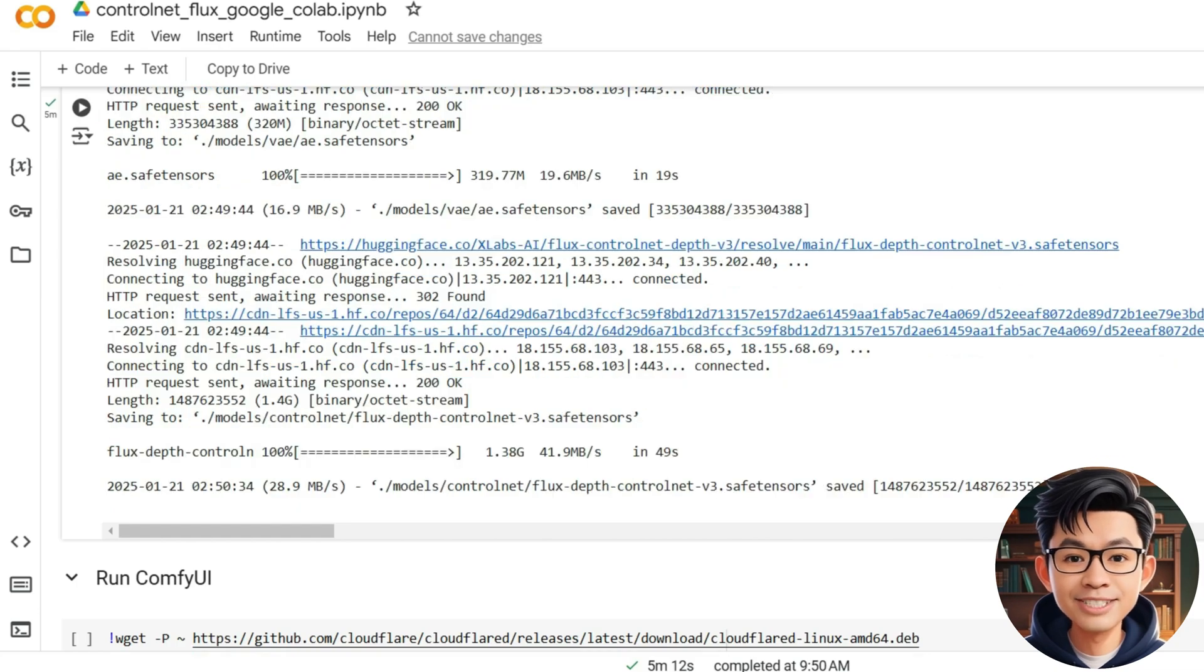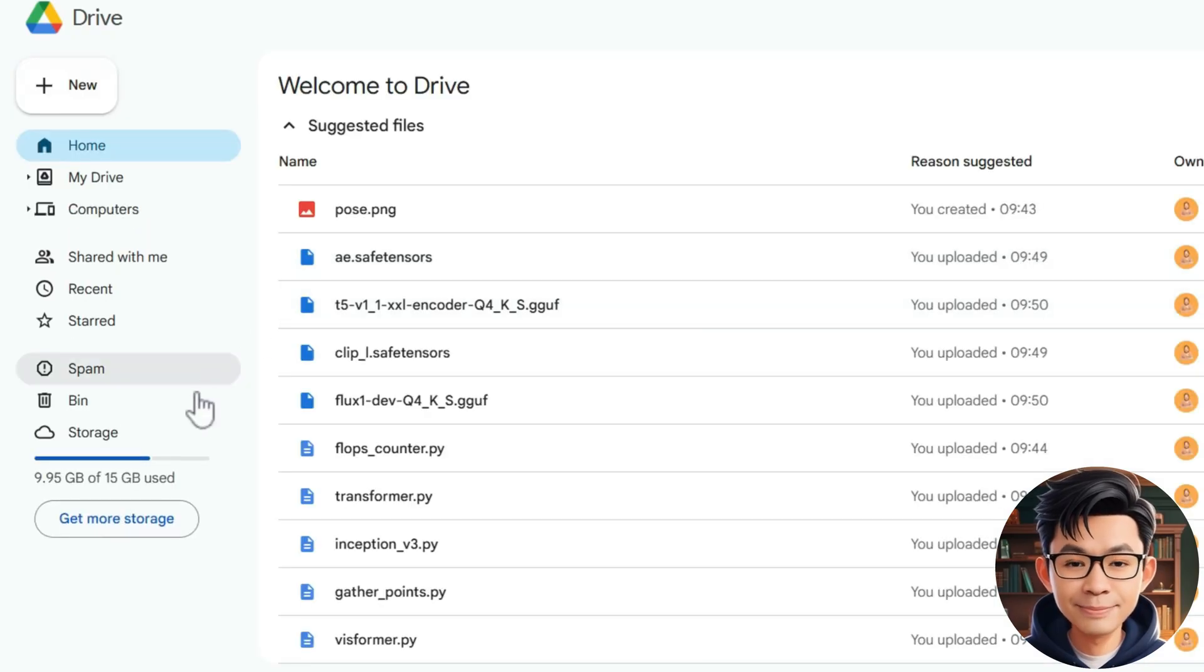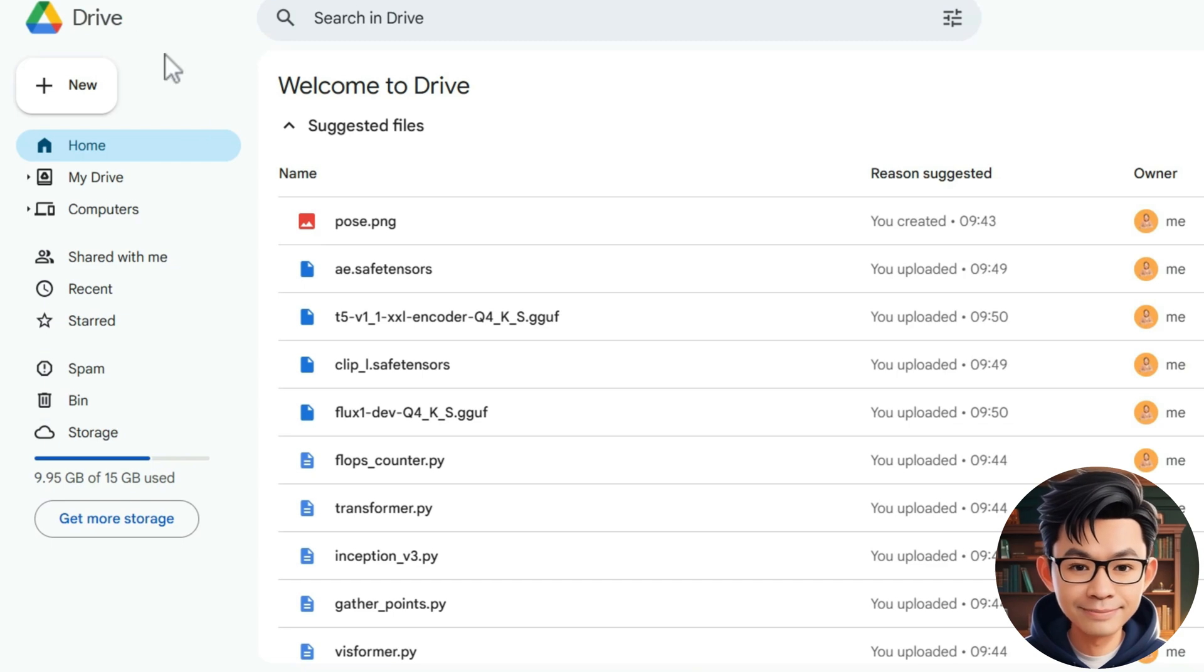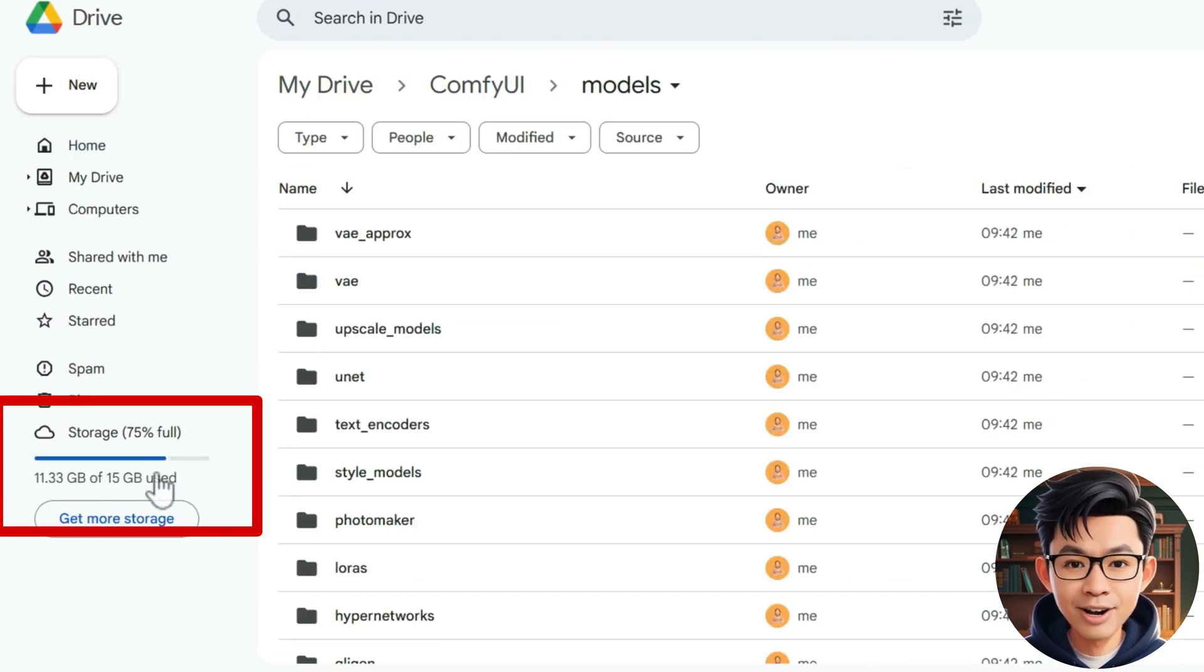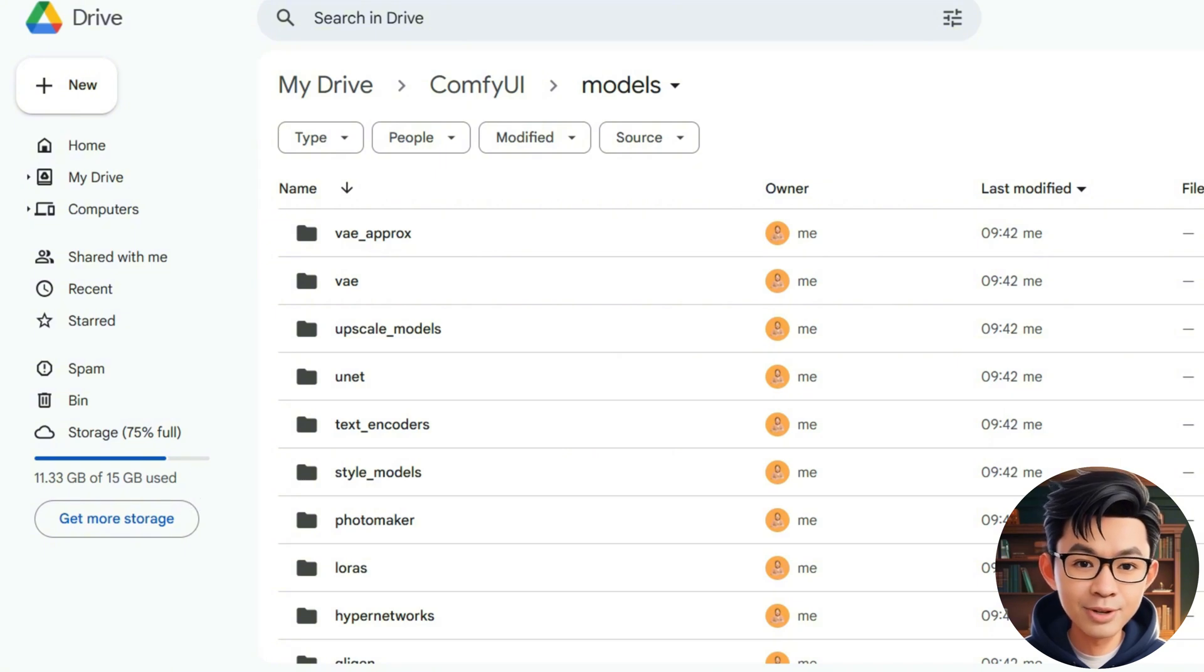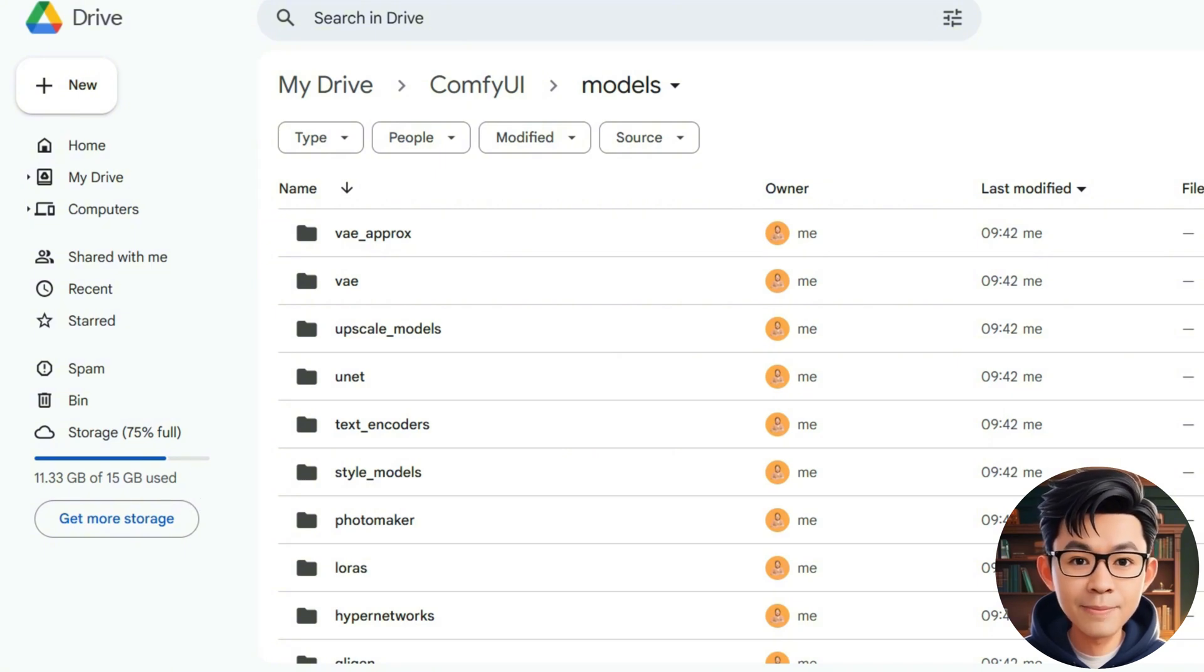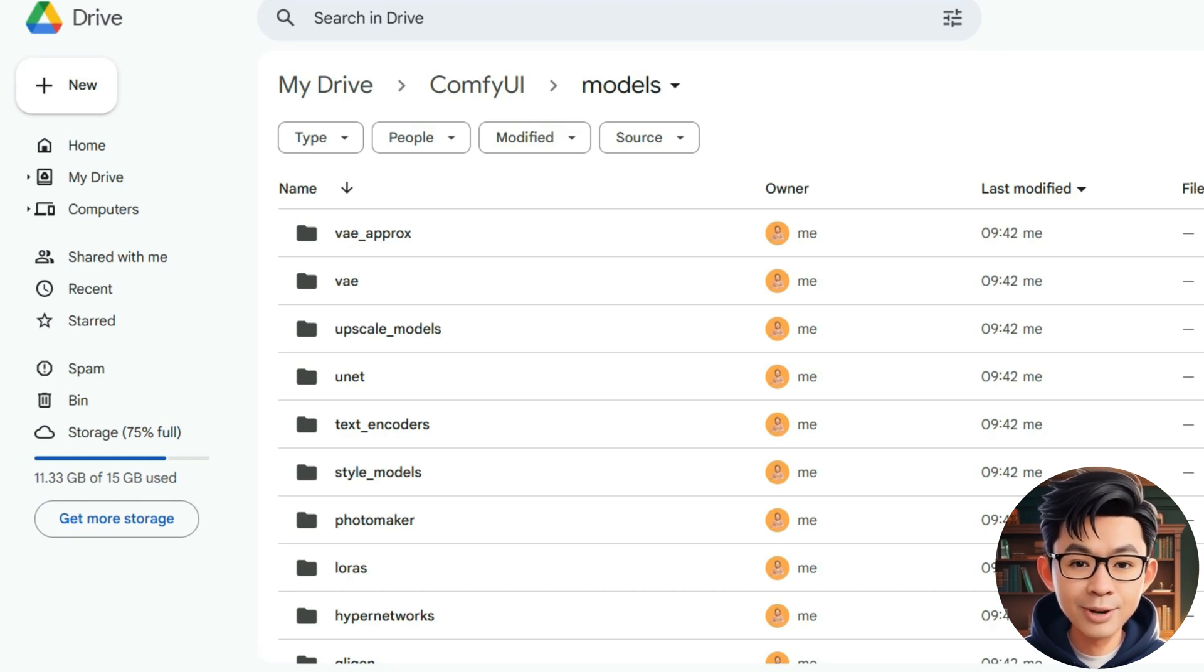Once the models are downloaded, we can check how much storage space they occupy in Google Drive. A single ControlNet depth model takes up 11.33 gigabytes, so with a free Google Drive, you can only store one model at a time. To use multiple models, consider upgrading your storage plan.